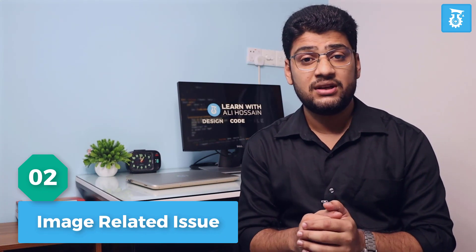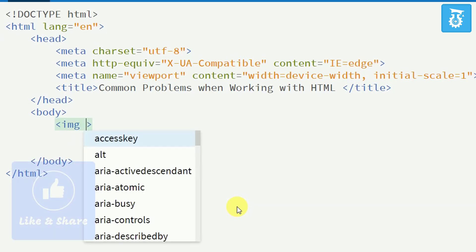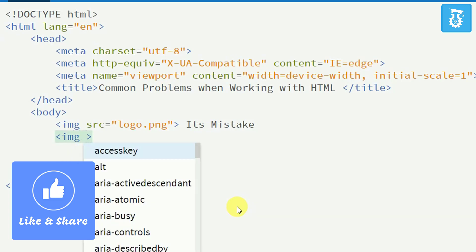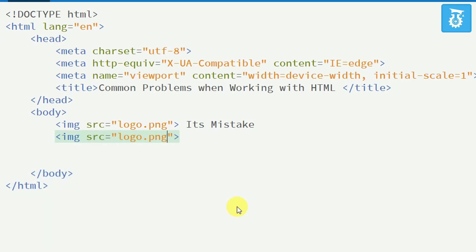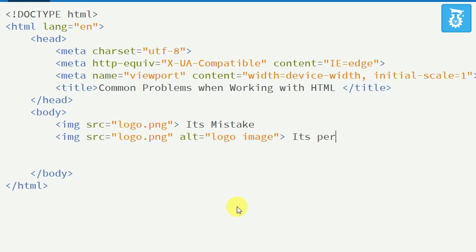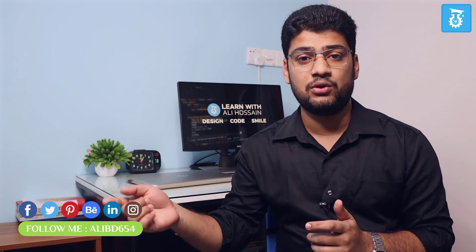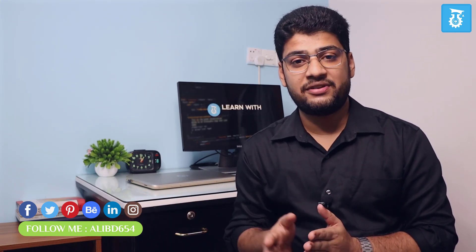Number 2 is image related. Many frontend developers forget to add the alt attribute — it's very important. If you forget to use the alt attribute and your image fails to load, your user will see a broken section, which is very awkward. But if you use an alt attribute, the user will see what the image is about. For example, if you use a logo on your website, you can add an alt attribute and write that it's a logo.